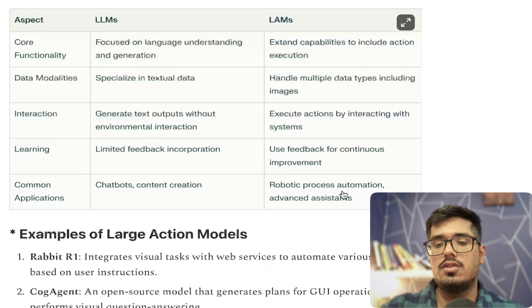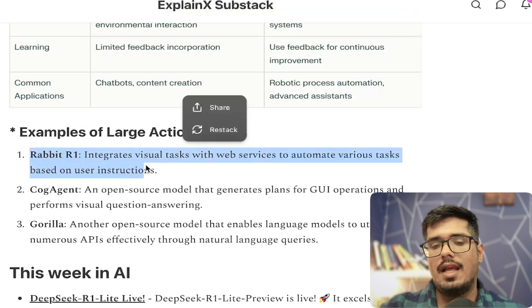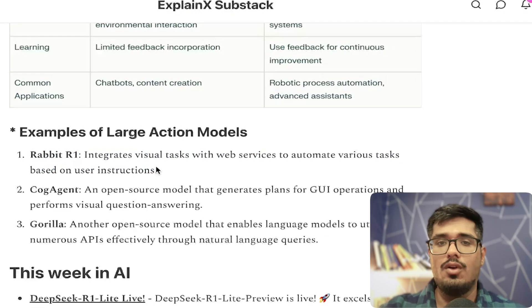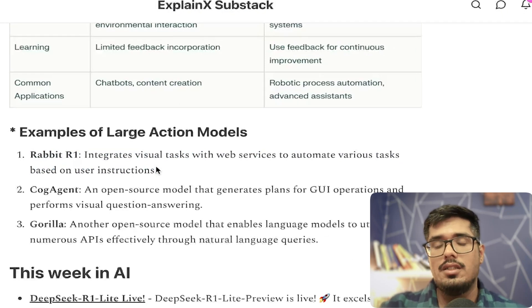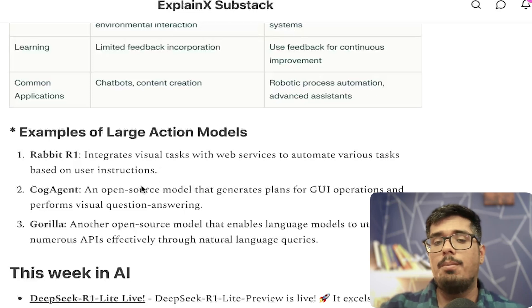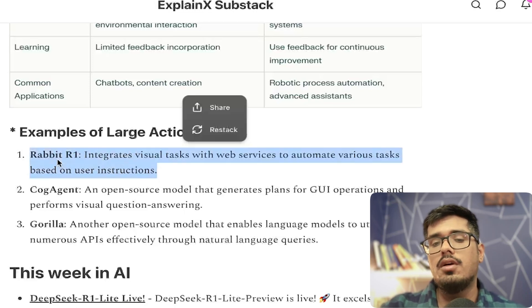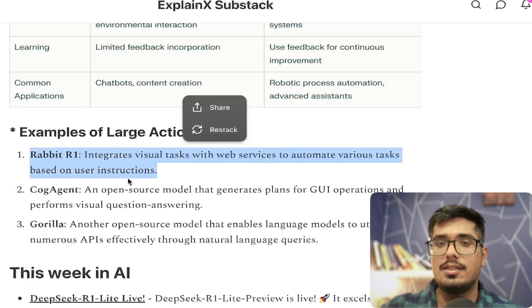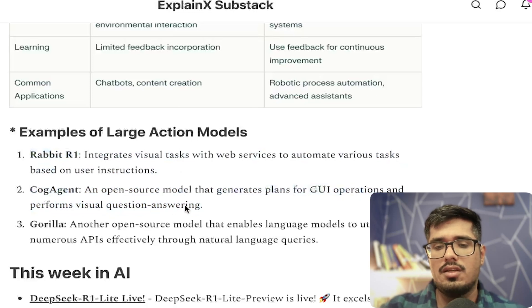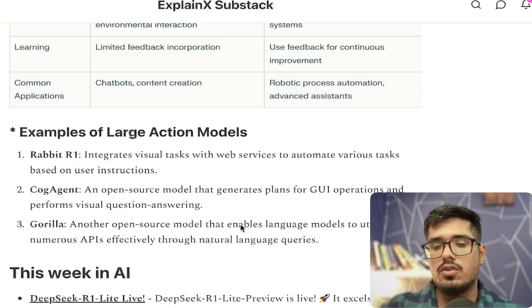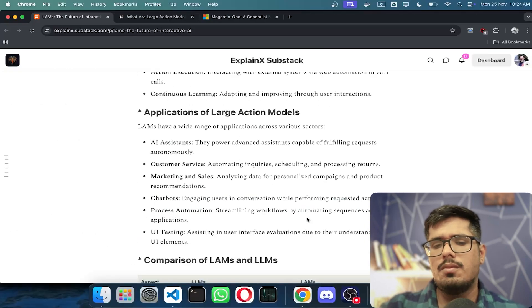Some examples of LAMs in action would be Rabbit R1. I wouldn't necessarily say this is a very good example because the concept kind of fell flat, but that's the direction most LAMs will probably head. A better example is the Google Assistant because it not only thinks but also takes actions to schedule meetings. There are other examples like CogAgent, an open source model that generates plans for GUI operations and performs visual question answering. There's also Gorilla, an open source model that enables large language models to utilize numerous APIs effectively through natural language queries.